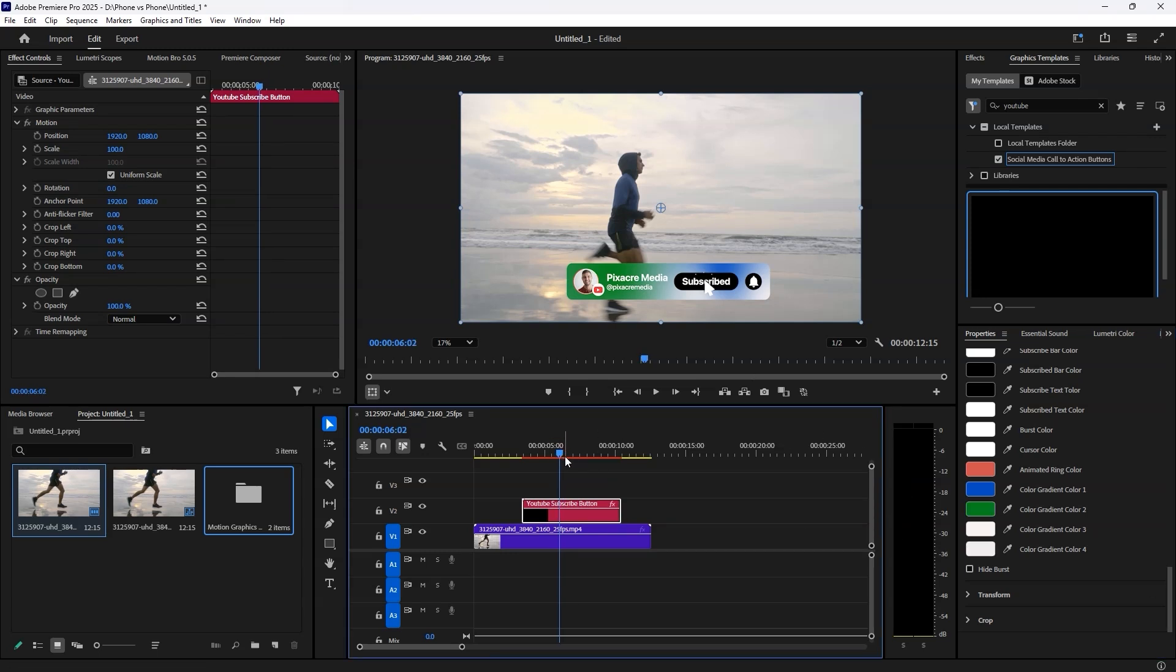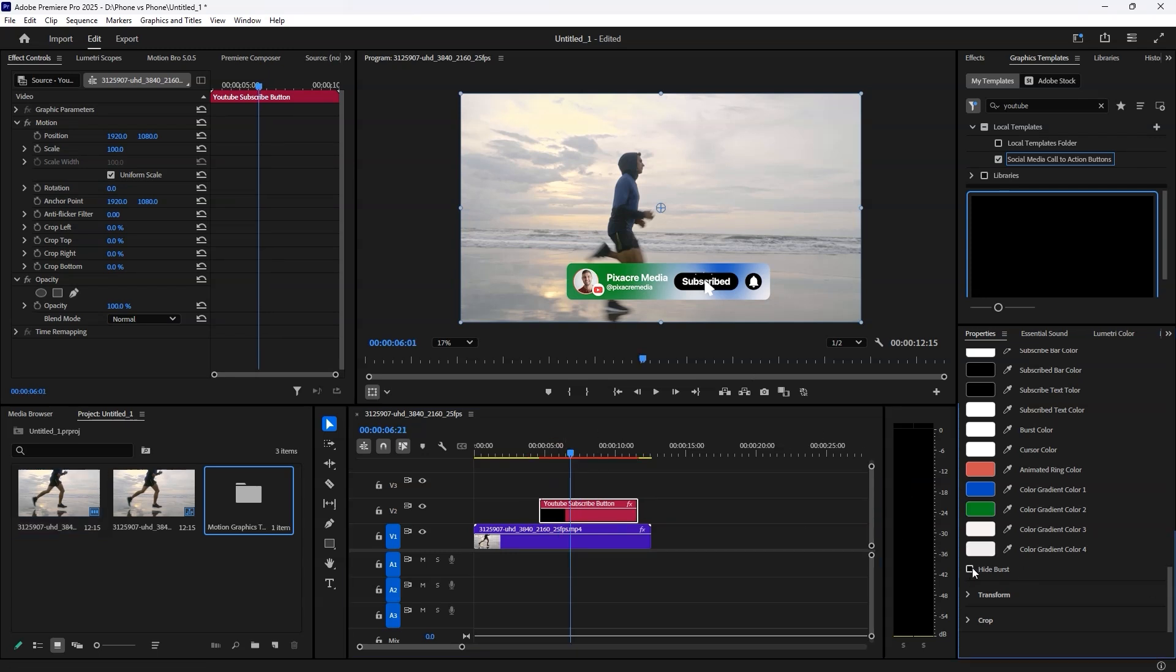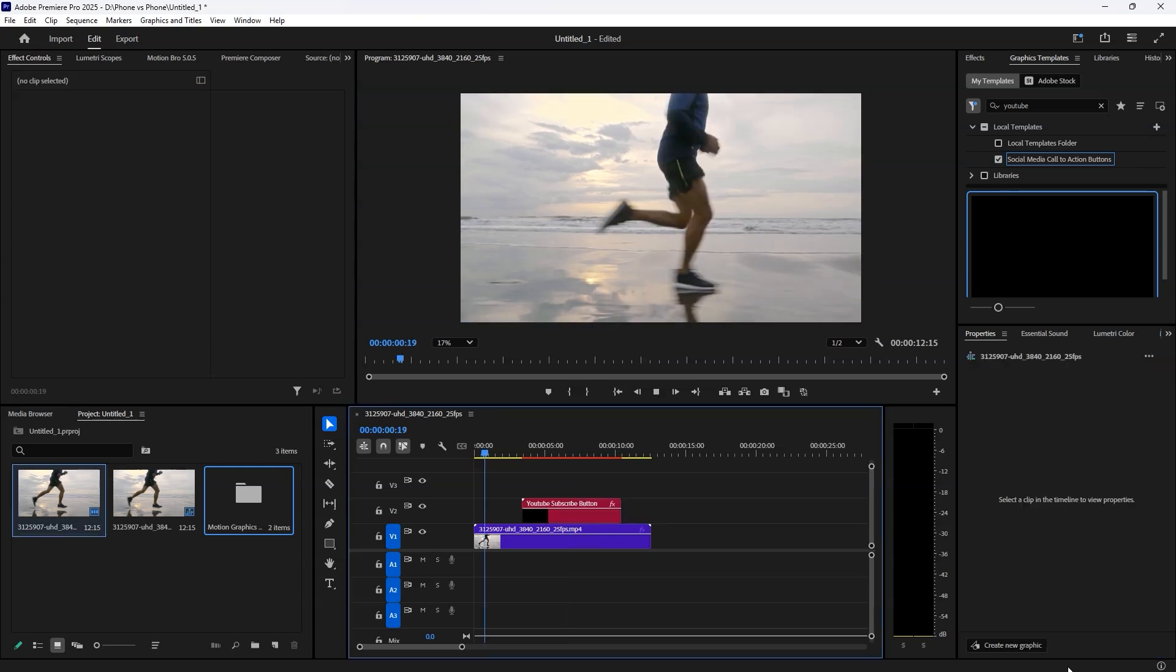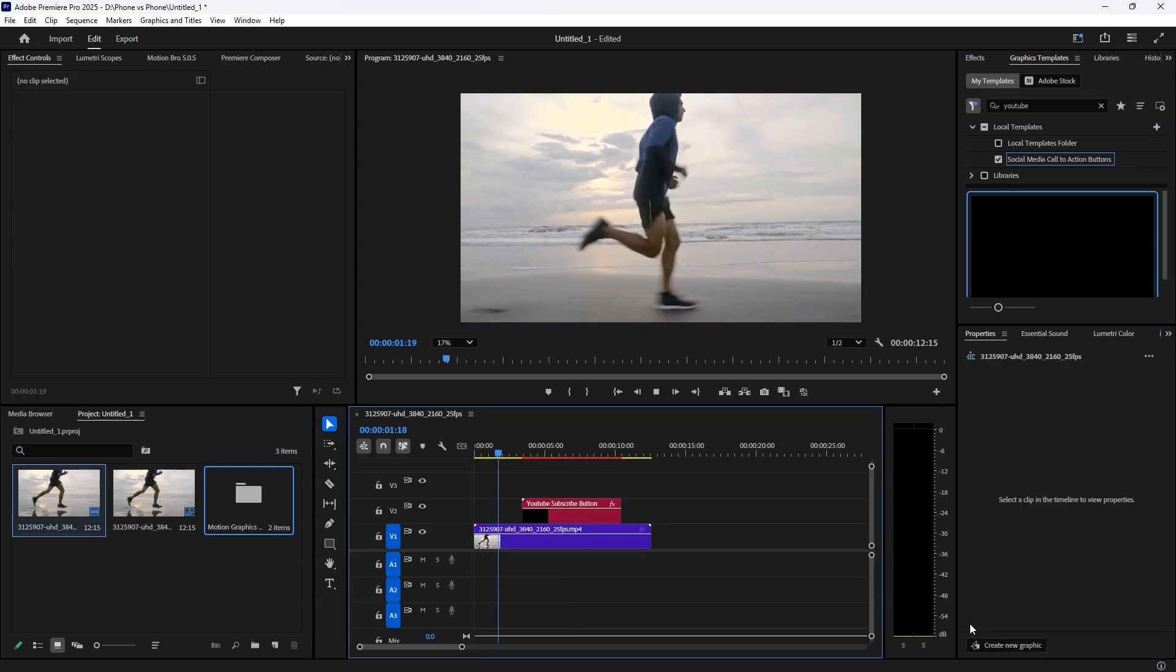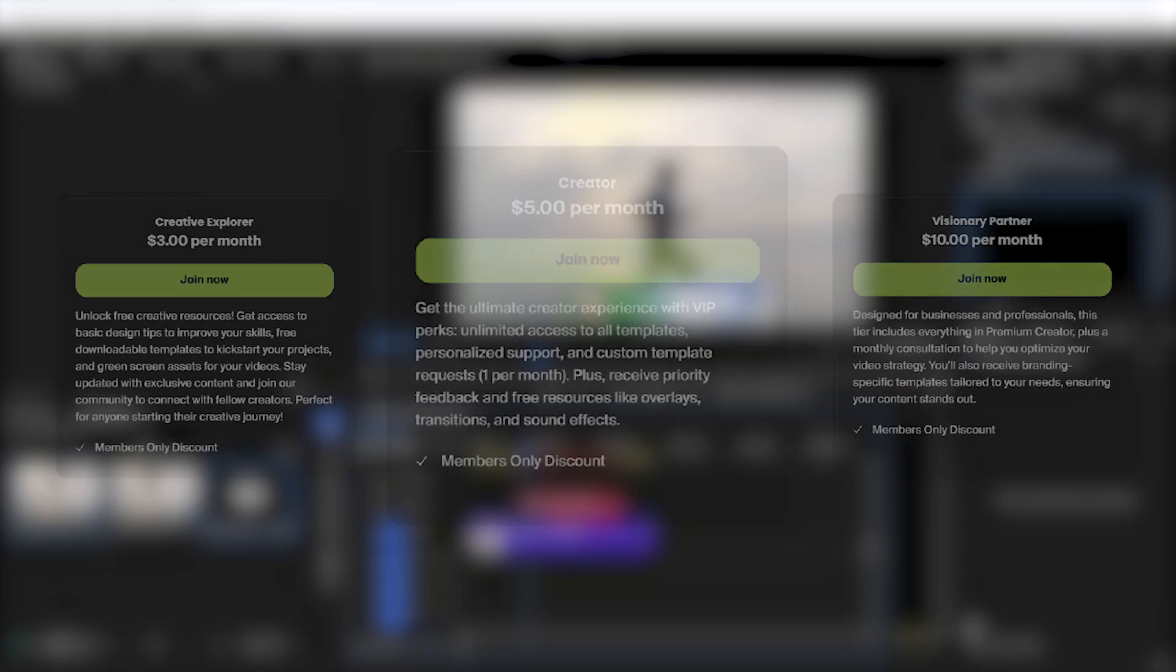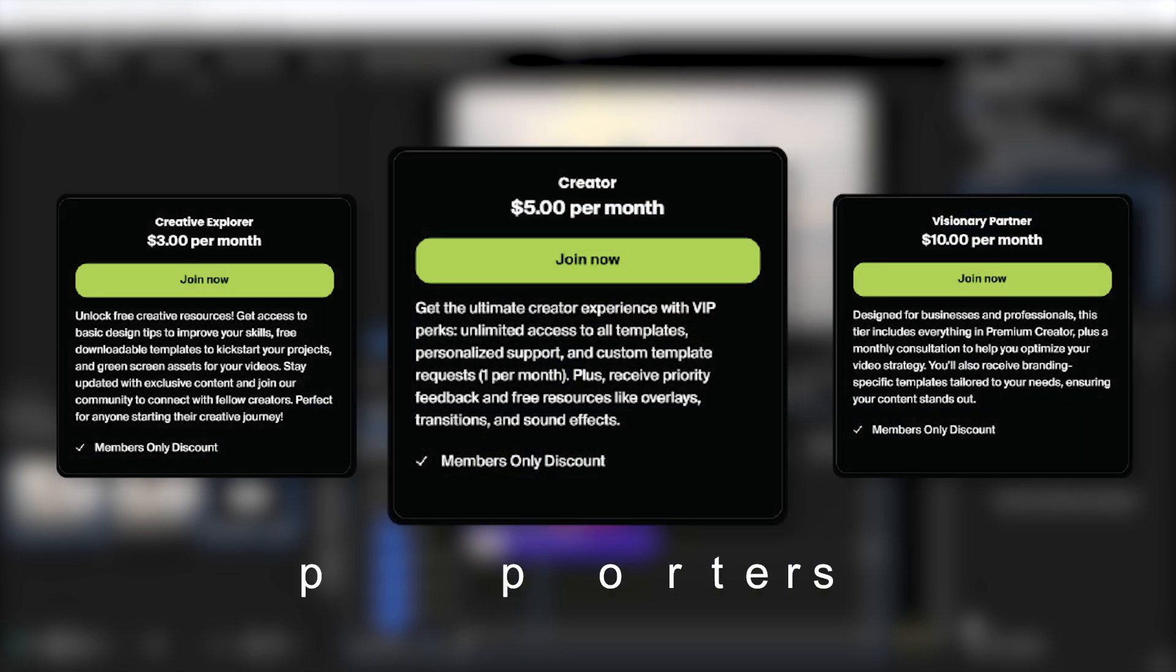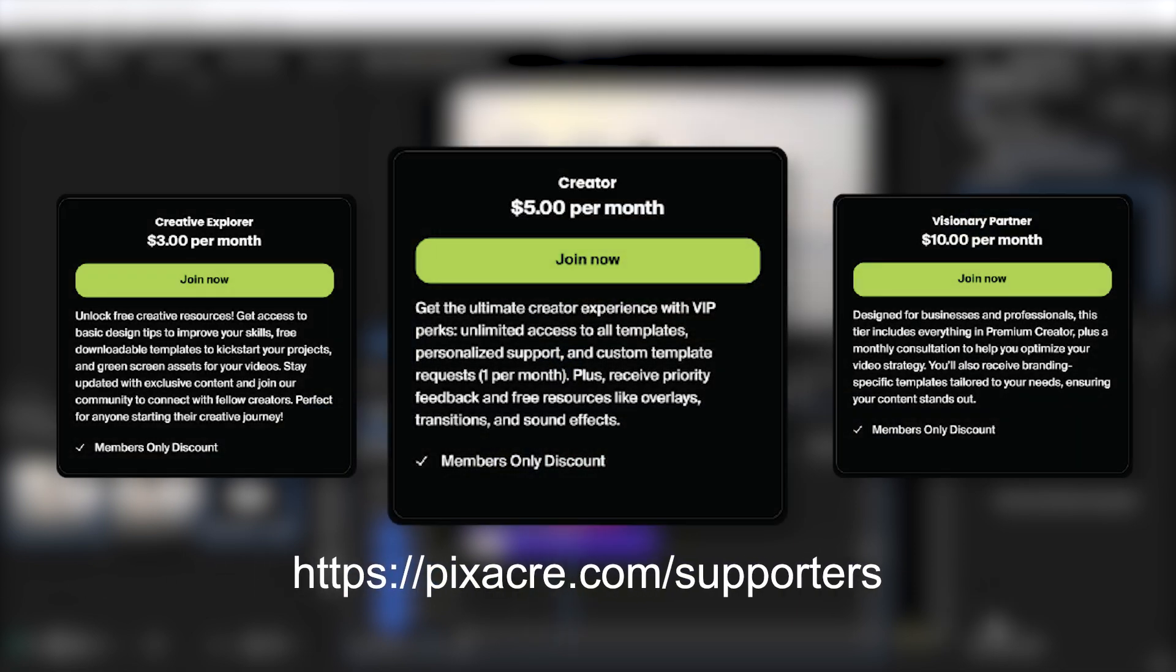If you don't like the burst animation, you can turn it off. You have full control. And that's it. If you want more awesome templates for free, join our membership today. I've provided a link in the description. Now go ahead and level up your social media content.